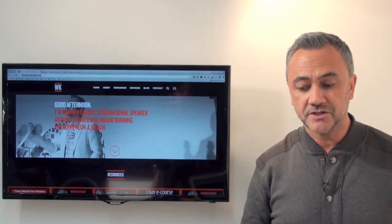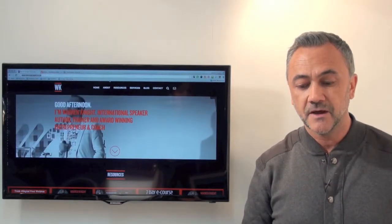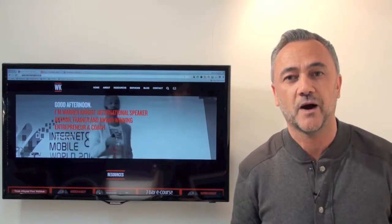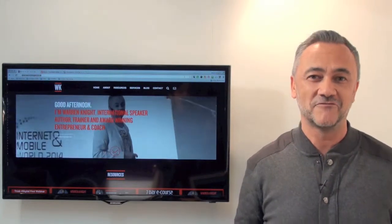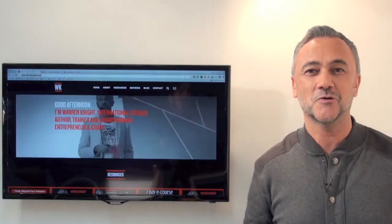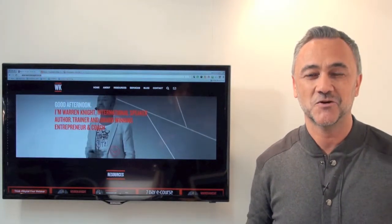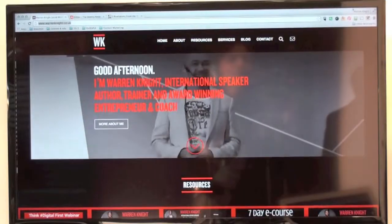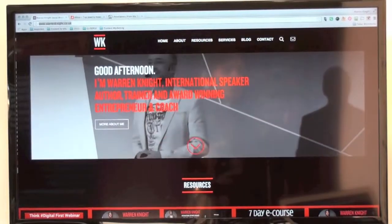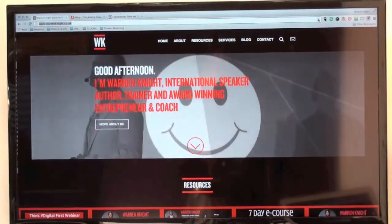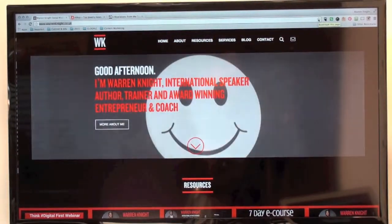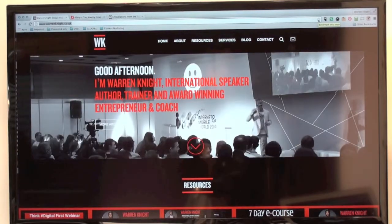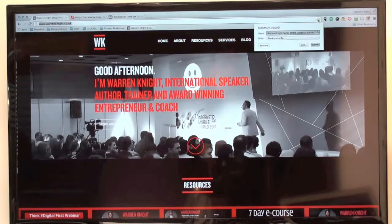So what I'm going to do here is over on the right hand side — so I use Google Chrome. I do recommend everybody uses Google Chrome, it's a great browser to use. This is my Warren Knight website. I come over to this little star that's over on the right hand side here and I click on this star.